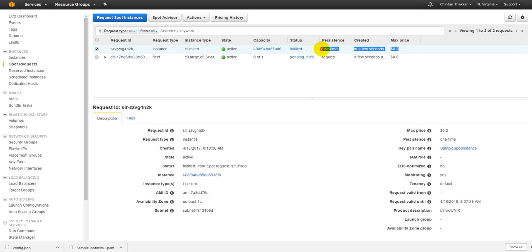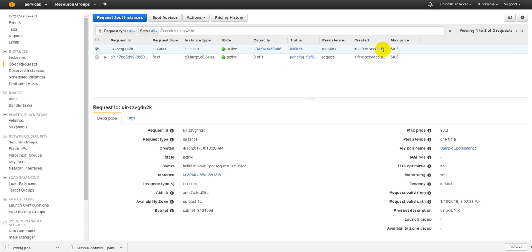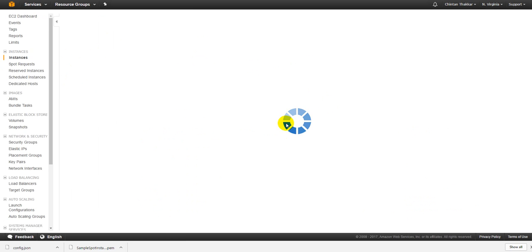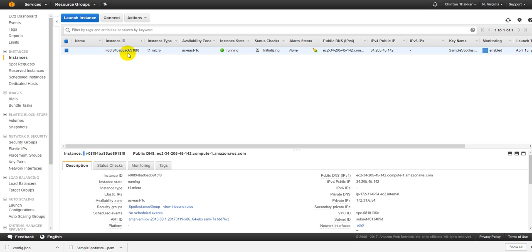So now we got two instances. One is a T1 micro and this request is still pending. So we got it at a maximum price of $0.20 or 0.2 cents even though we have paid it at such a higher price. Now just go to the instances.